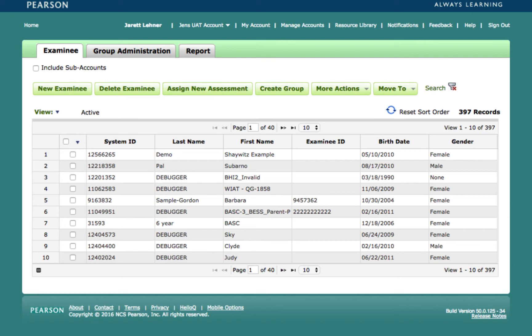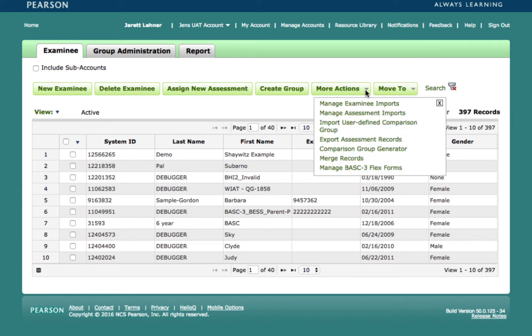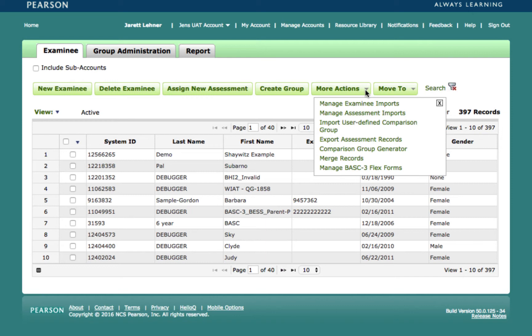If you will be administering the screener to a larger group, you can import the examinees into your account by using the Manage Examinee Imports option under the More Actions button. This data needs to be uploaded on a .csv file in a specific order, and you can find a template with detailed examples in the About Q-Global folder in the Resource Library.